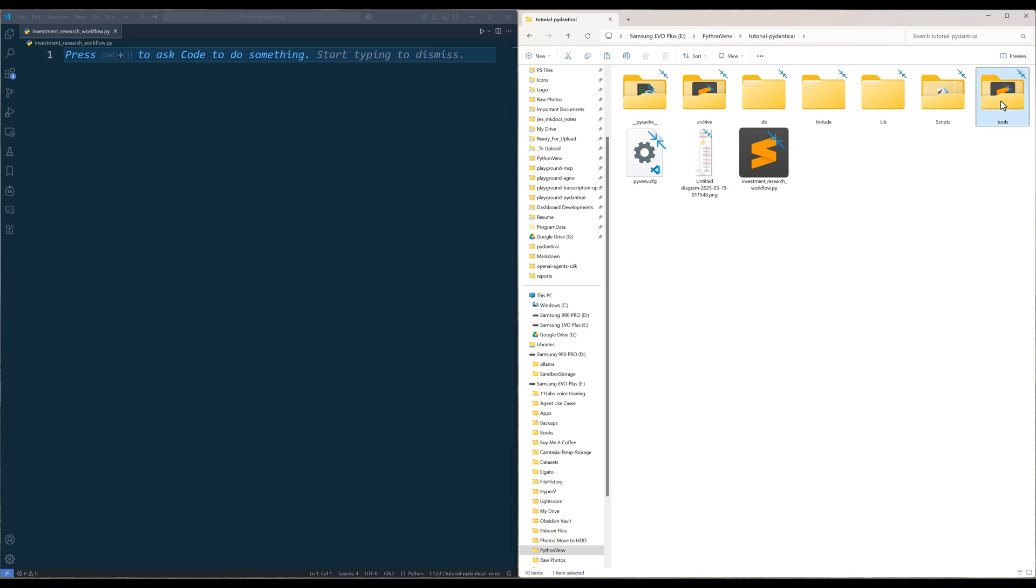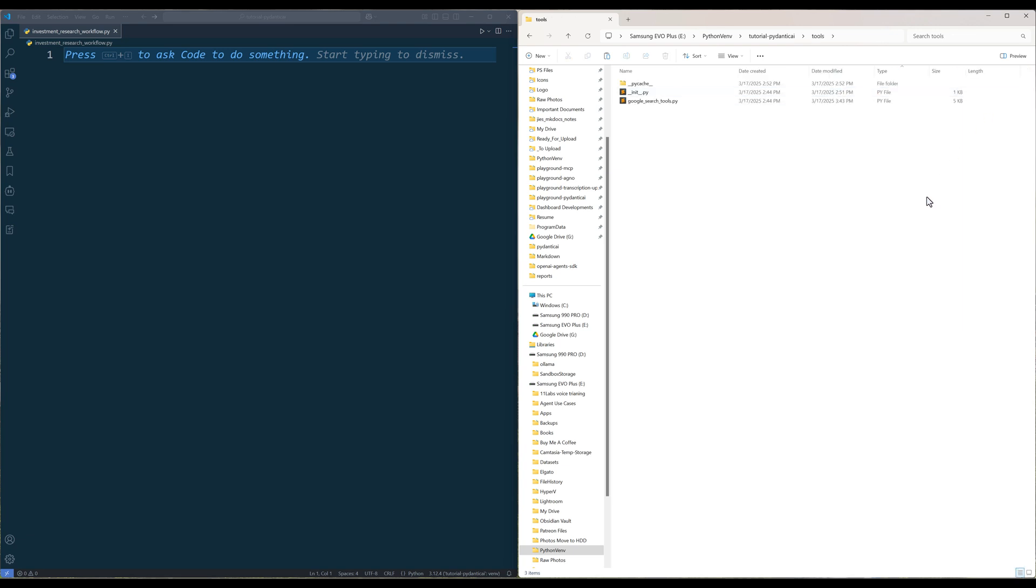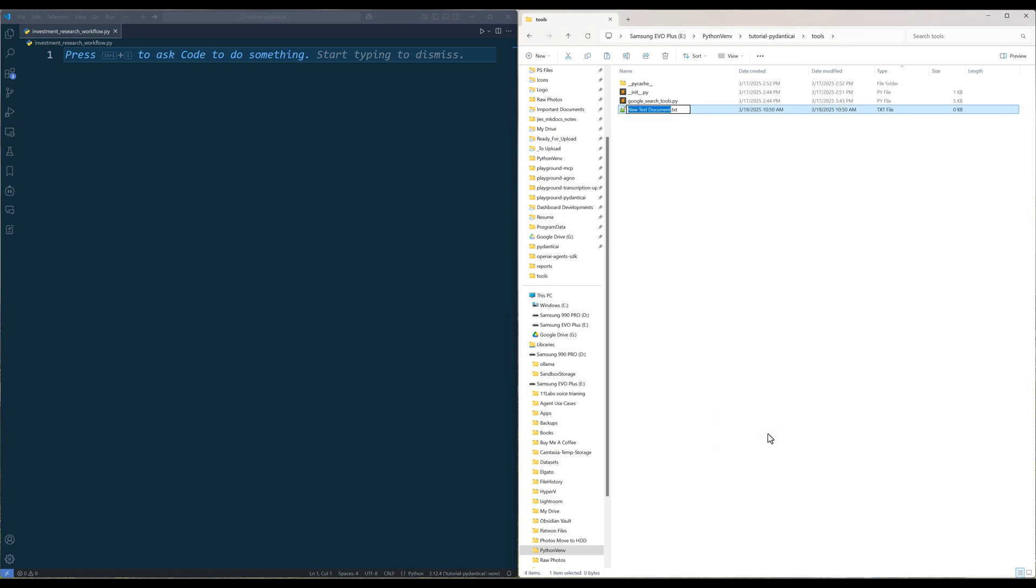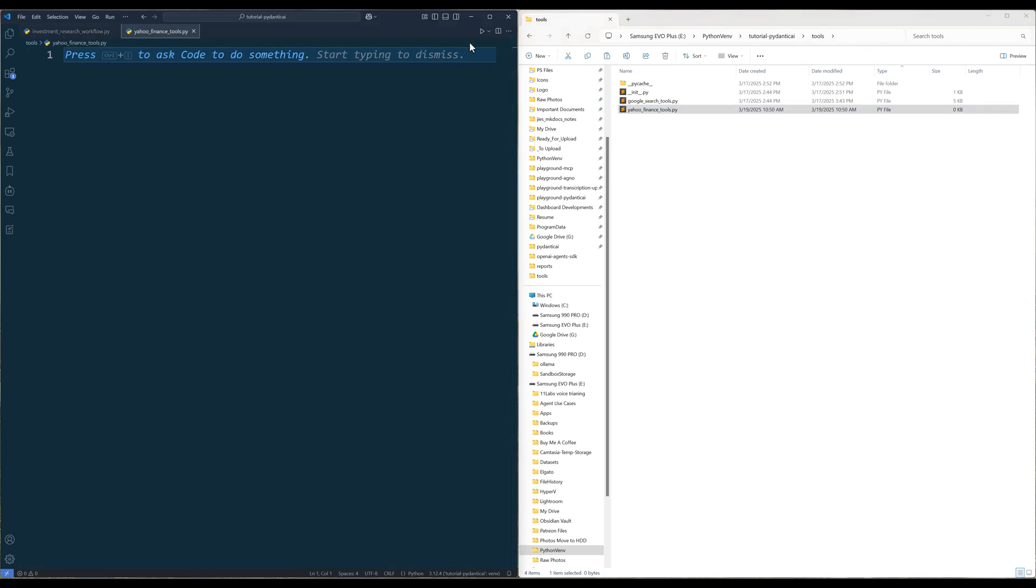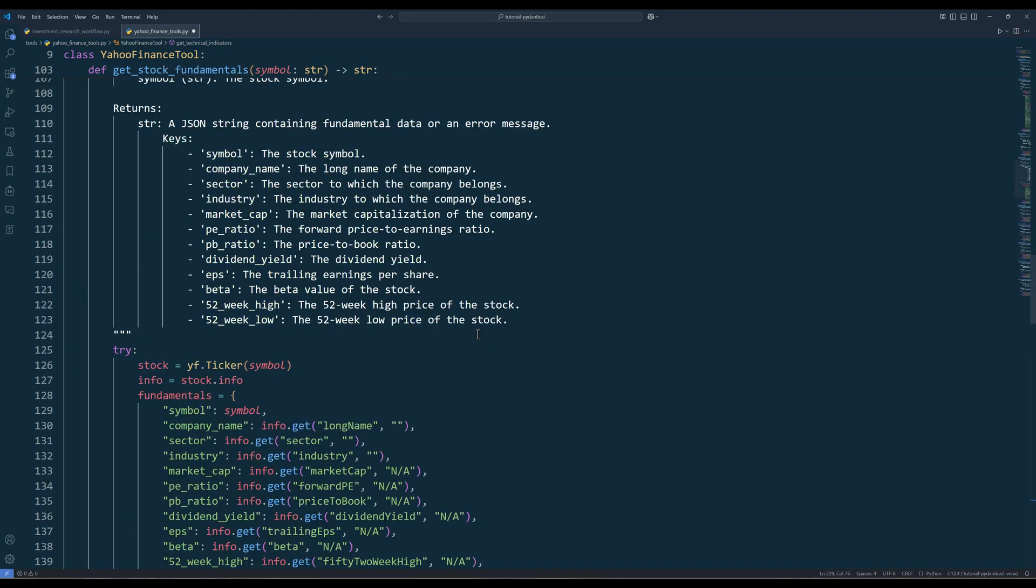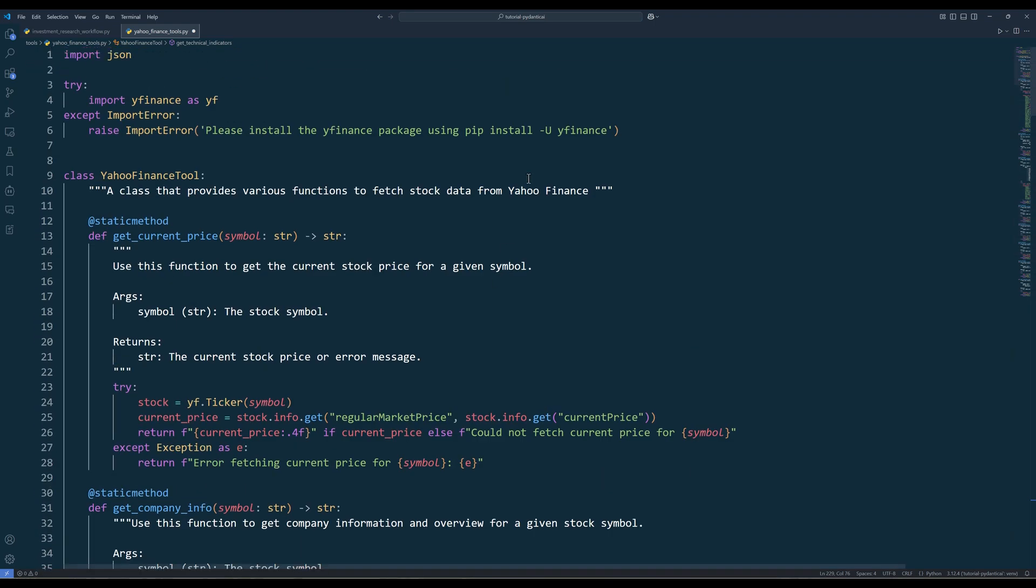To access financial data and news, we need to create an agent toolkit first to access those data. In your project directory, create a folder called tools. Inside the folder, create a Python file called yahoofinancetools.py. In the yahoofinancetools module, import the required Python dependencies. To keep tool functions organized, create a class called yahoofinancetools with the tool functions.